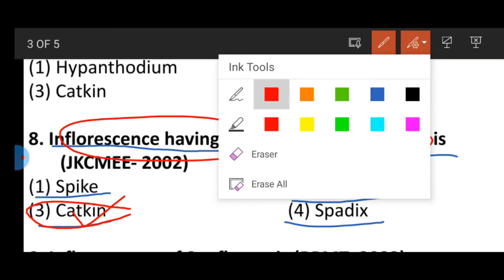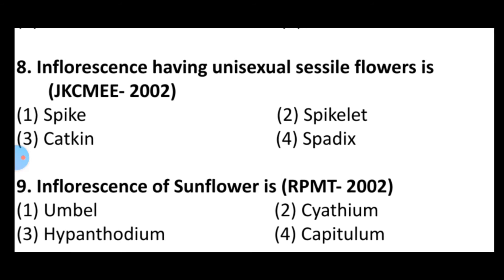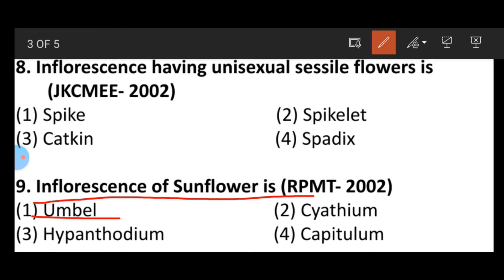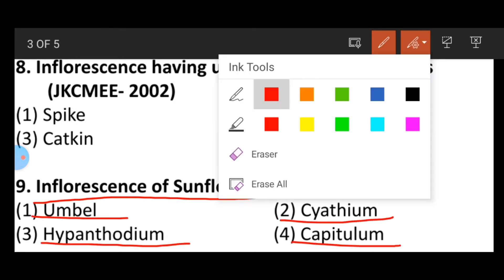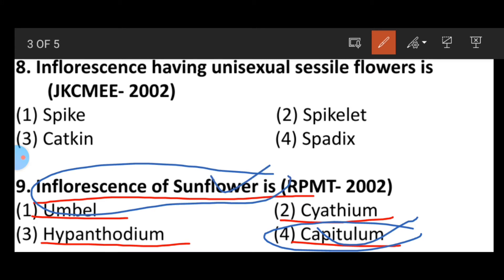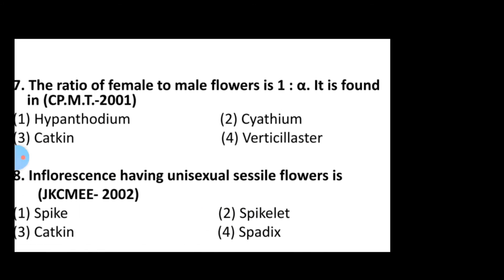Question number nine: The inflorescence of sunflower is — option one: umbel, option two: spatium, option three: hypanthodium, option four: capitulum. The correct answer is capitulum, also called a head, which is the inflorescence found in sunflower.